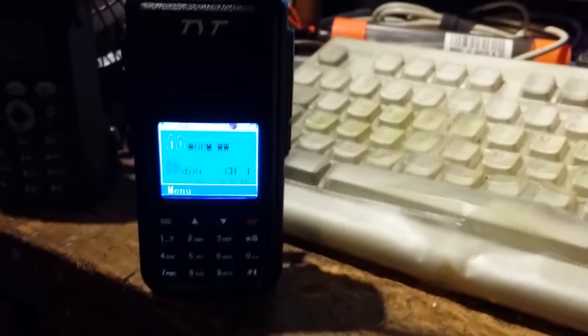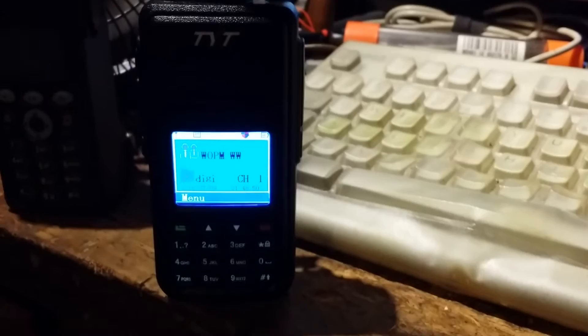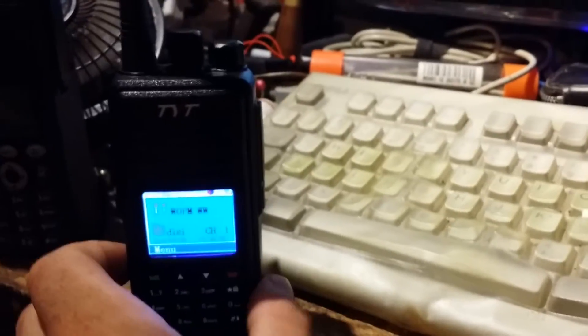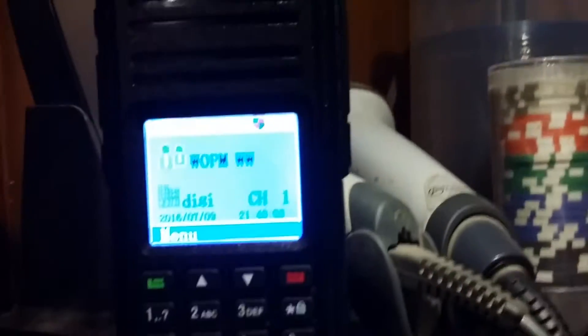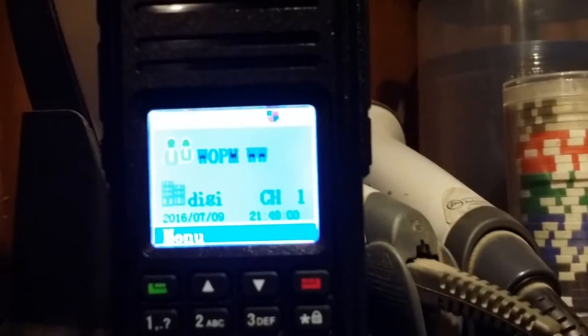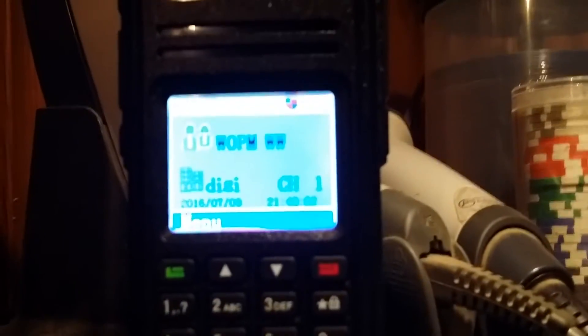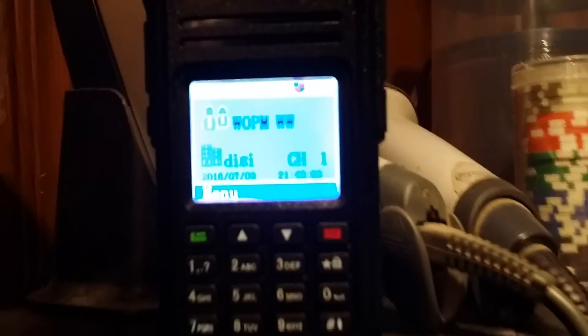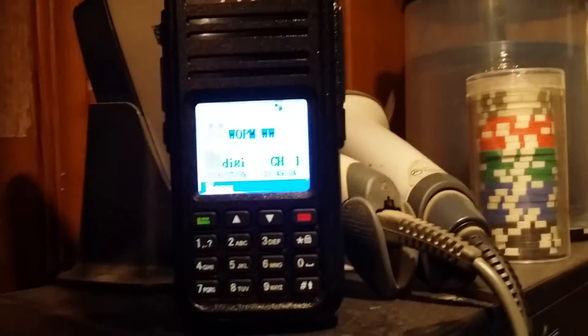The way that works is the repeater is constantly sending out a control channel signal, kind of like a trunking system, and your radio is constantly receiving that signal. When it receives the signal well, you get a good signal strength. When it's not receiving it so well, you don't. You can kind of see it there. Yeah, it's a pretty cool system.